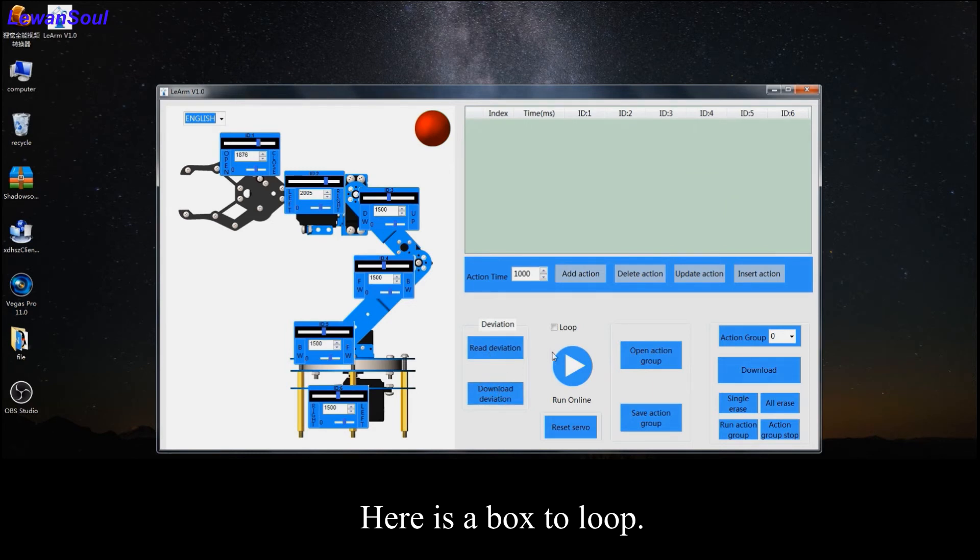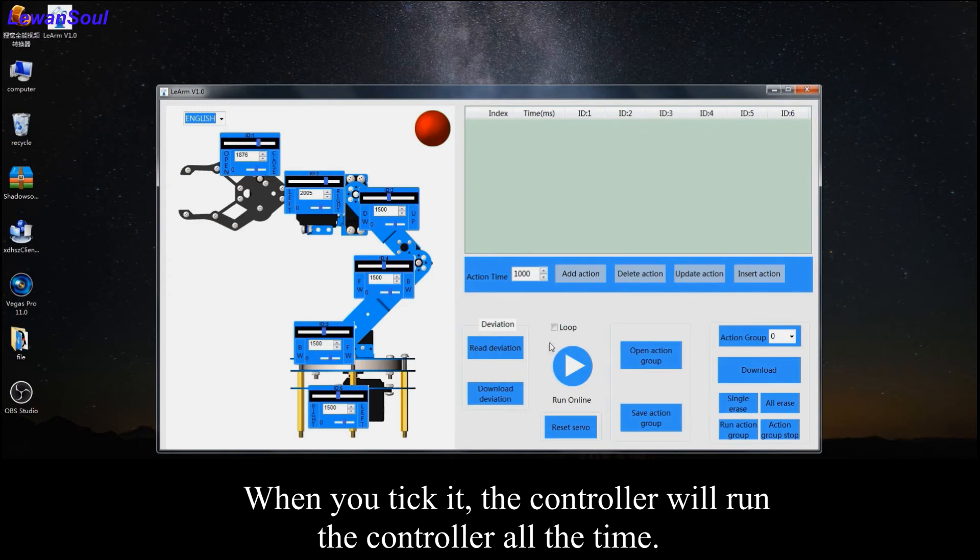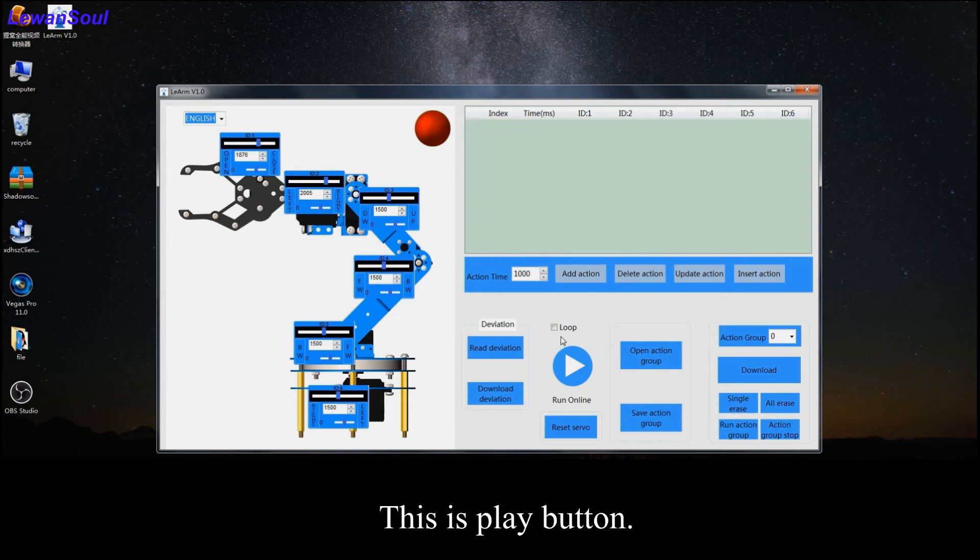Here is a box to loop. When you tick it, the controller will run the certain action all the time.